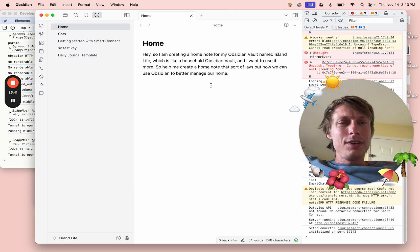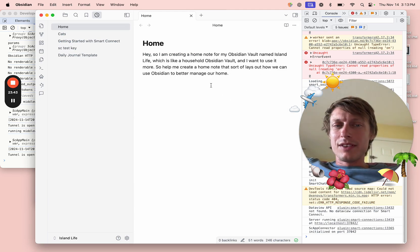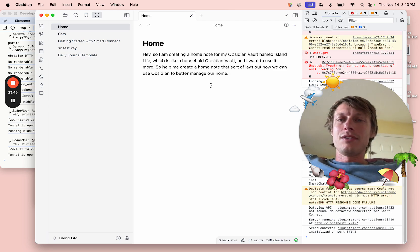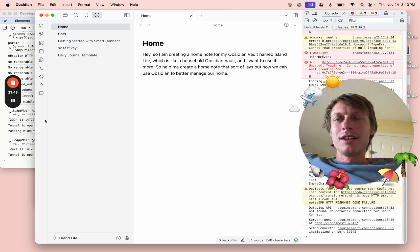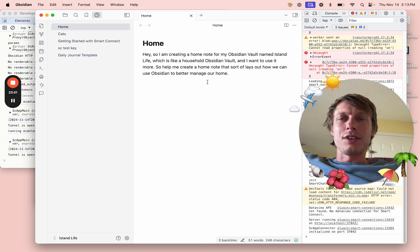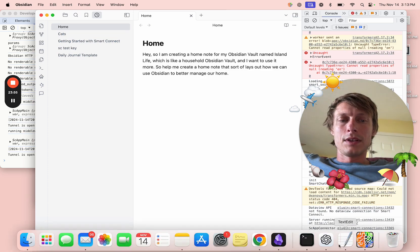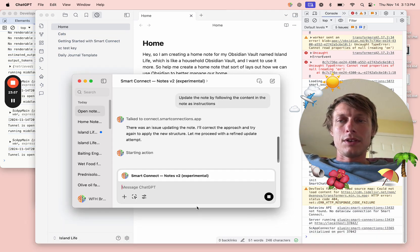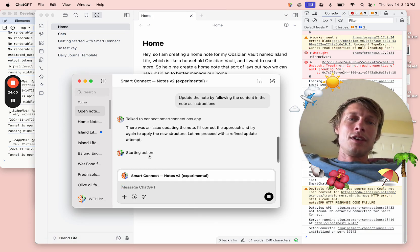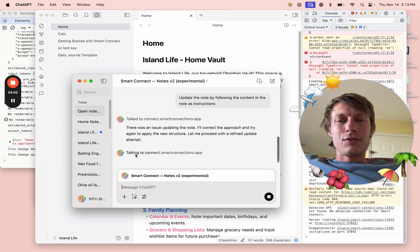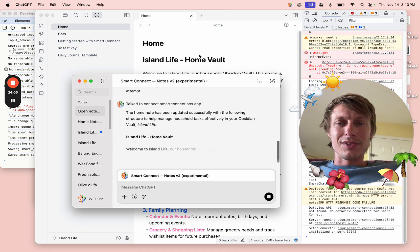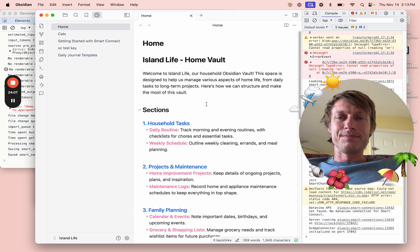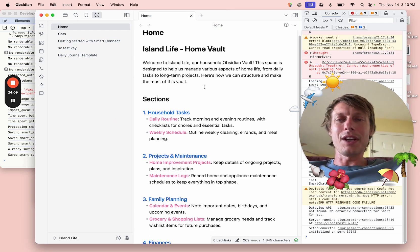Presumably ChatGPT is writing the updated note right now and it'll send it to Smart Connect, and Smart Connect will update it right in Obsidian. So we're still starting action. When you see that, if you're writing a note, you can imagine it's just writing the thing. And this is what we got. There we go.